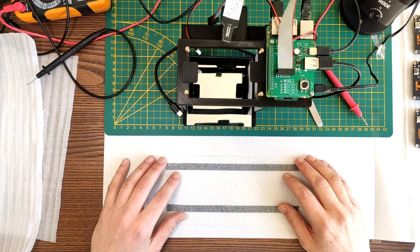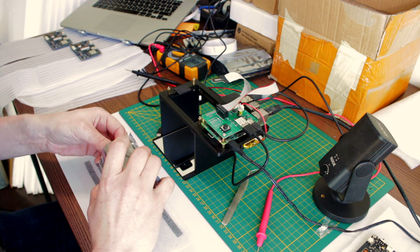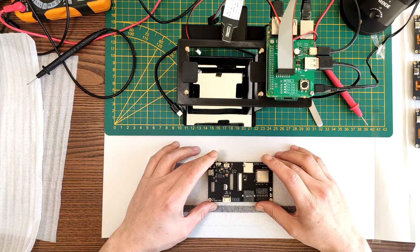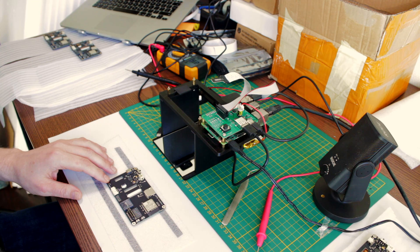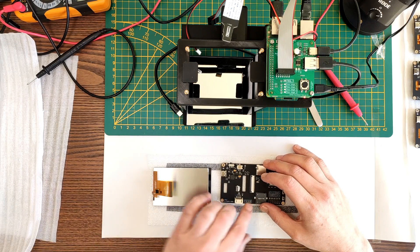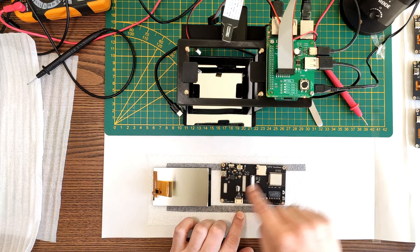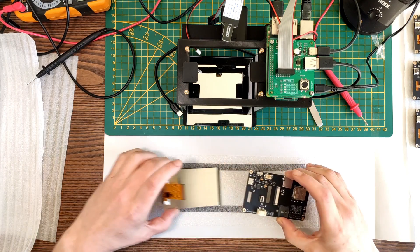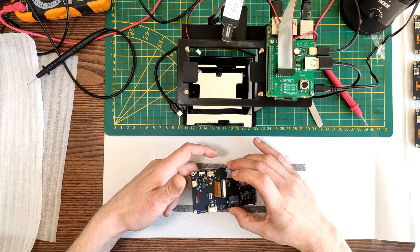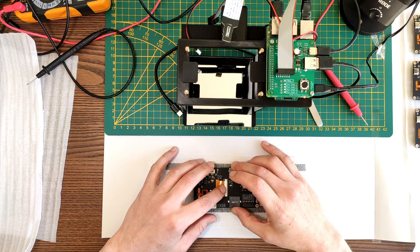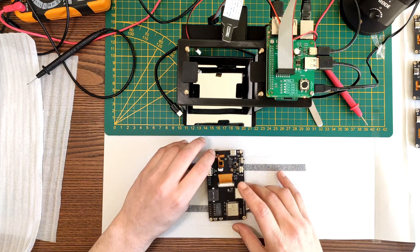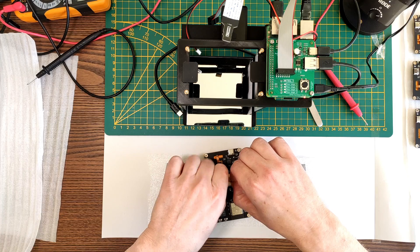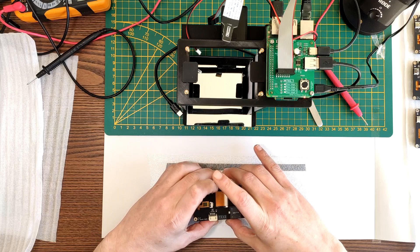So the first thing I do is grab one of these assembled ESP32 touchdowns. These are assembled by PCBWay by the way. And I grab the screen and I have to make sure that the connector is open, both of them. This one's for the screen and this one's for the touch controller. And I slide the flex PCBs through the holes and plug it in, which is sometimes a bit fiddly but the more I do it the better I get at it, and close the connector.